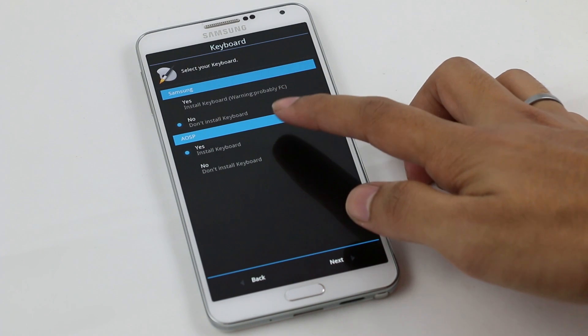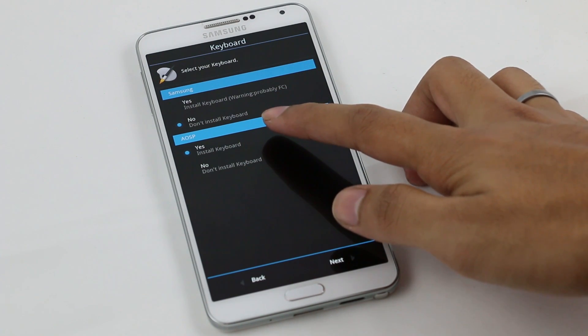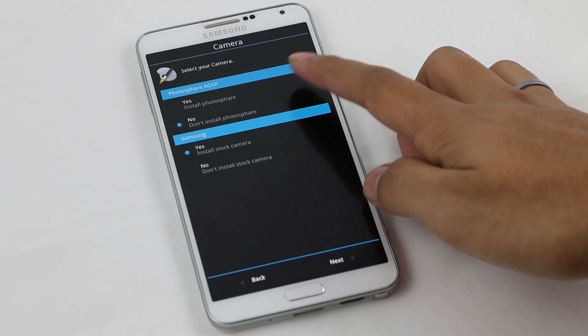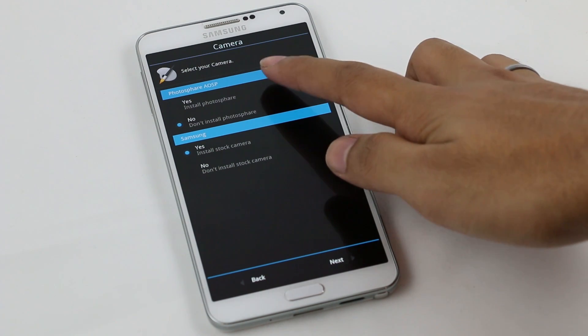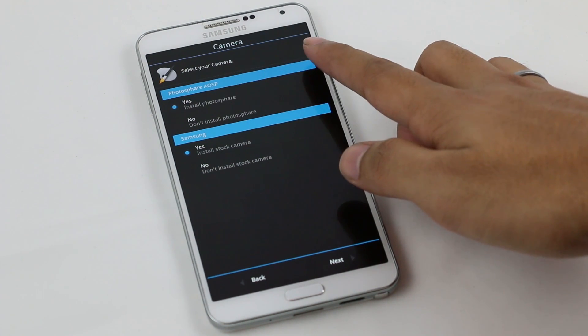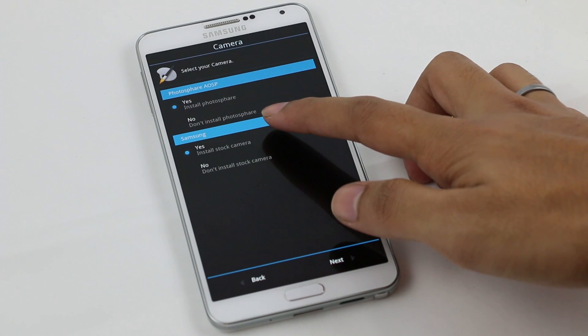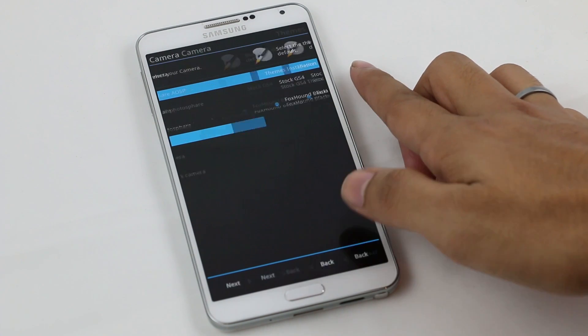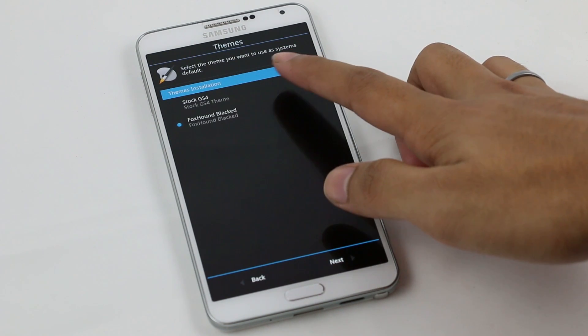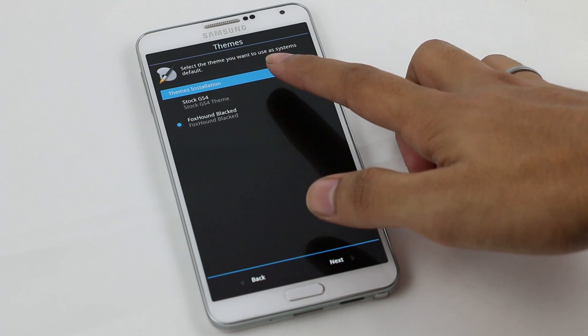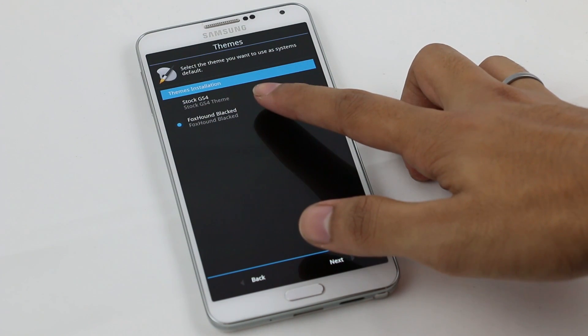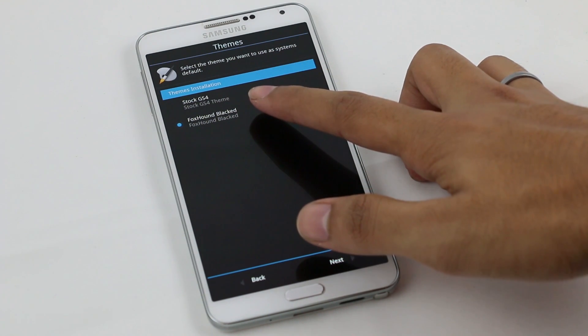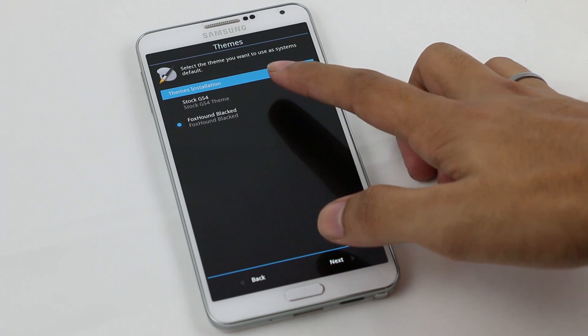Next. Here you have your camera options for your photosphere. You can enable photosphere if you want and you can install the default camera application from Samsung. Next. This is the theme installation, whether you want the Galaxy S4 theme or the Foxhound theme. I will be choosing the Foxhound theme.